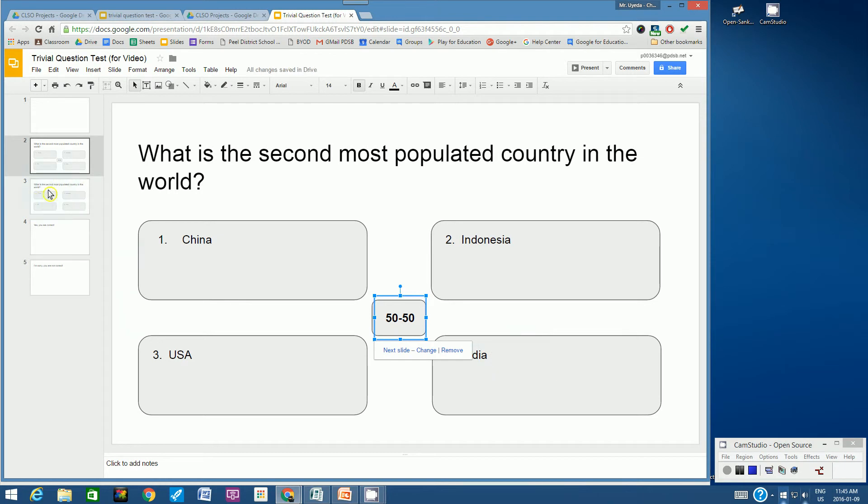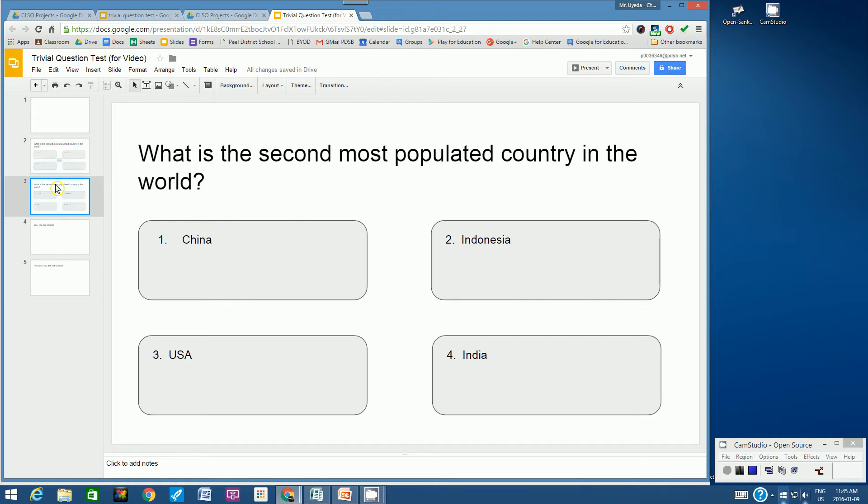Now let's go to the next slide. Because the 50-50 option eliminates two of the answers, let's eliminate two of these boxes. In my question, I know that the correct answer is India. India is the second most populated country in the world.